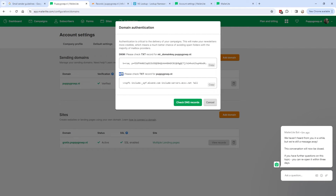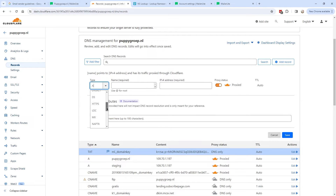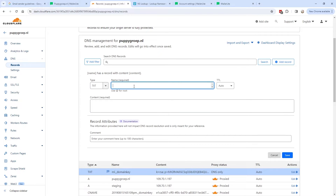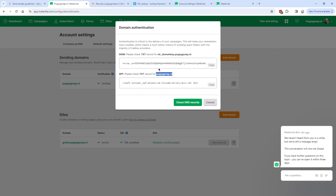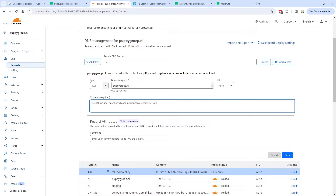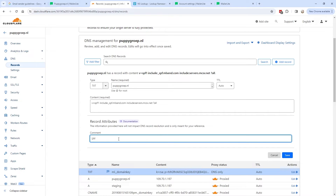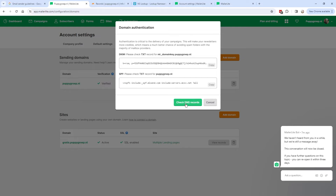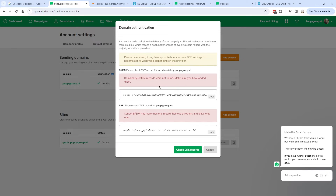Now we're going to add the SPF record — this is also a text record. Copy the name part from MailerLite, go to DNS records, click Add Records, scroll down and select Text, and paste in the name. Go back to MailerLite, copy the content, go back to DNS records and paste it in. Add a comment like 'SPF MailerLite' and click Save. When checking the DNS records, I received an error: DKIM was not found yet, and SPF showed more than one record — you can only have one SPF record.